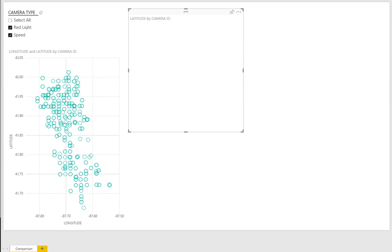The hex bin scatter plot for Power BI is a variation on a traditional scatter plot that involves clustering points onto a uniform grid of hexagons.